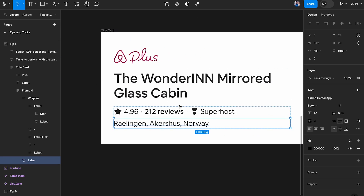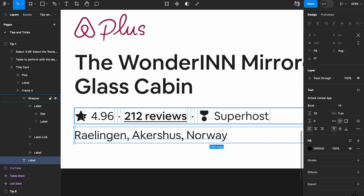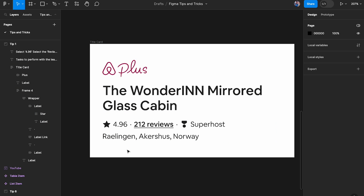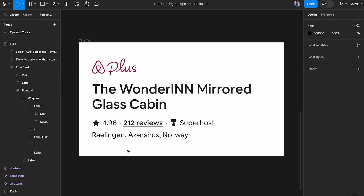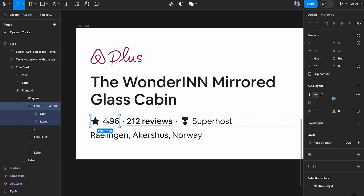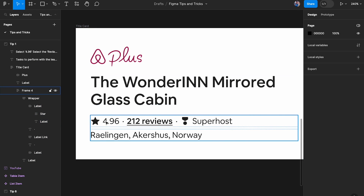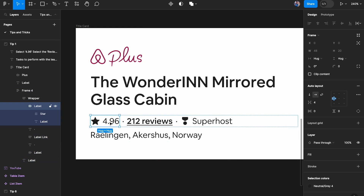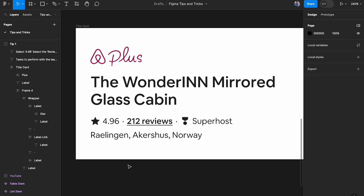Next, we're going to select the 'review wrapper' — the container that holds the star and the label. There are multiple ways to do this. The first way is to double-click until you click on it. Starting from outside, you click into the area repeatedly — so one, two, three clicks — and there you go. But that puts extra effort on your fingers since you have to click three times.